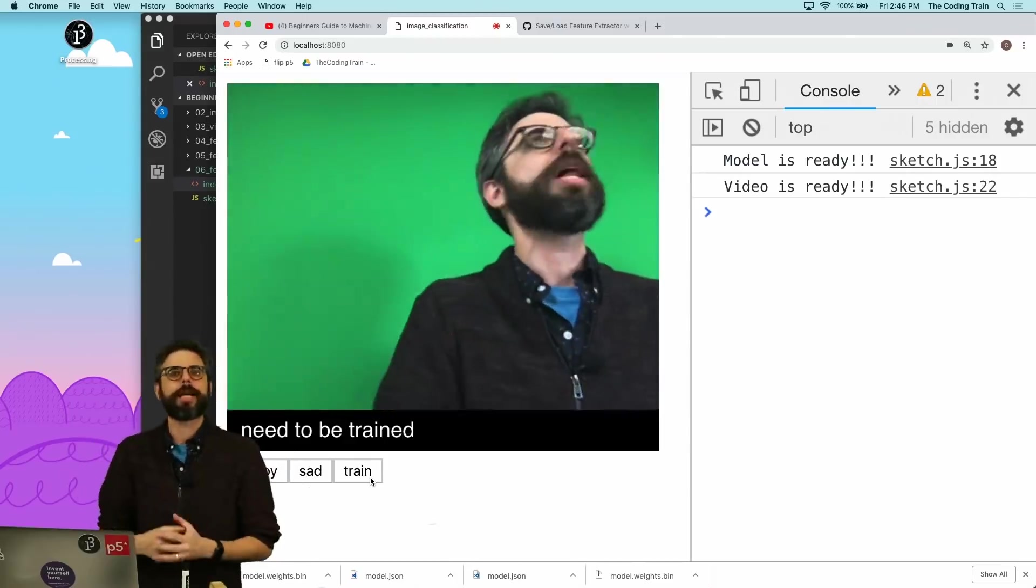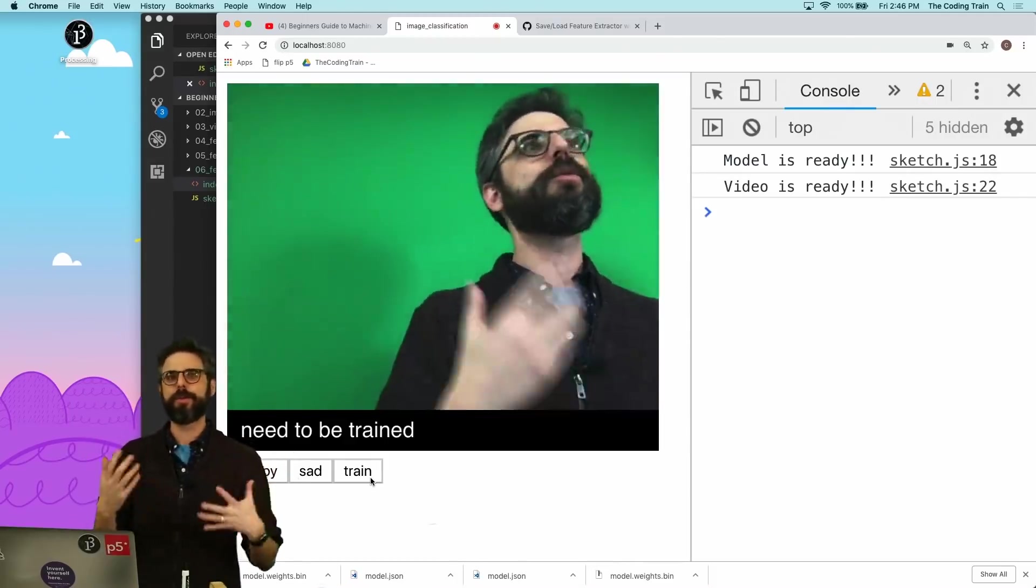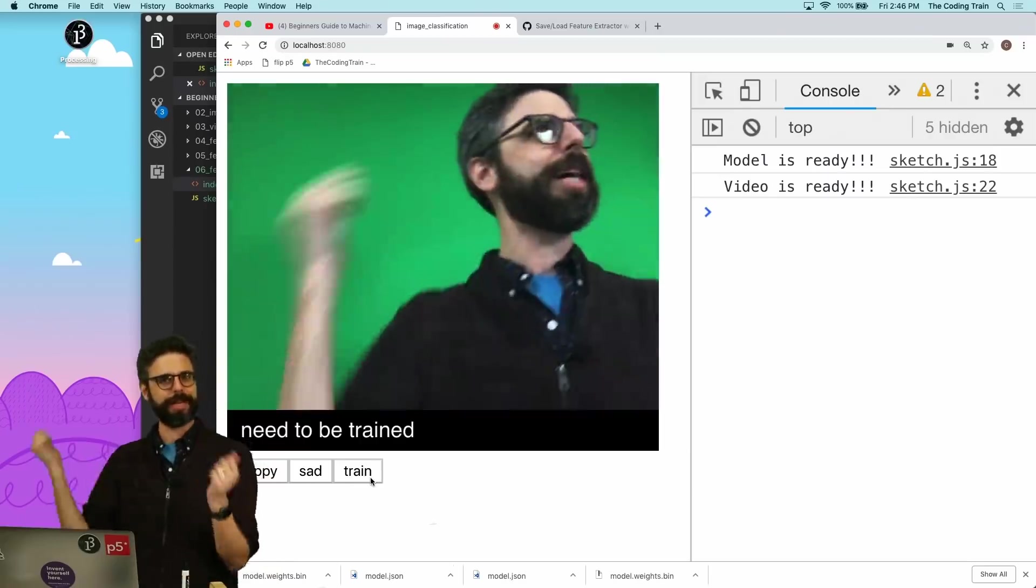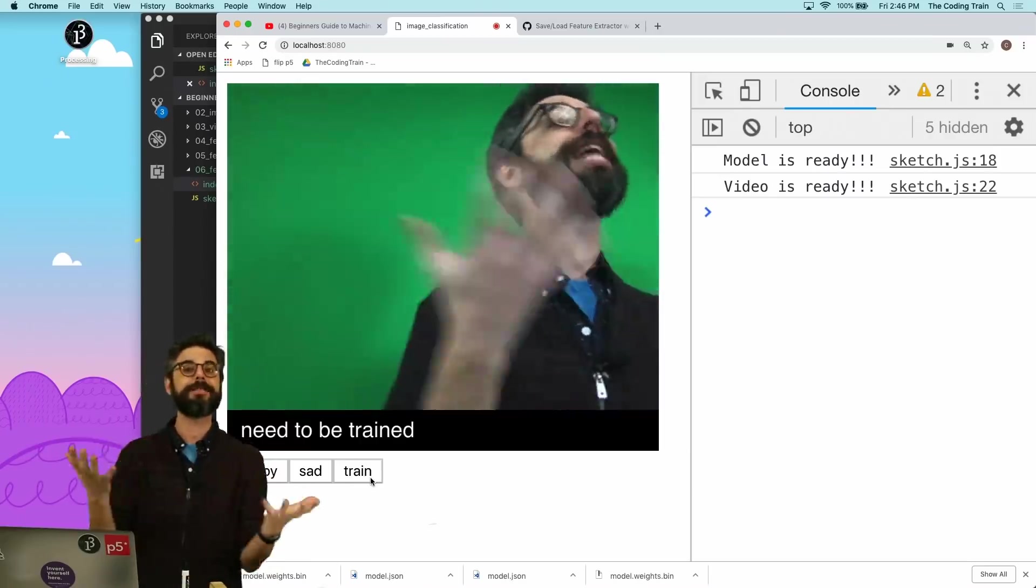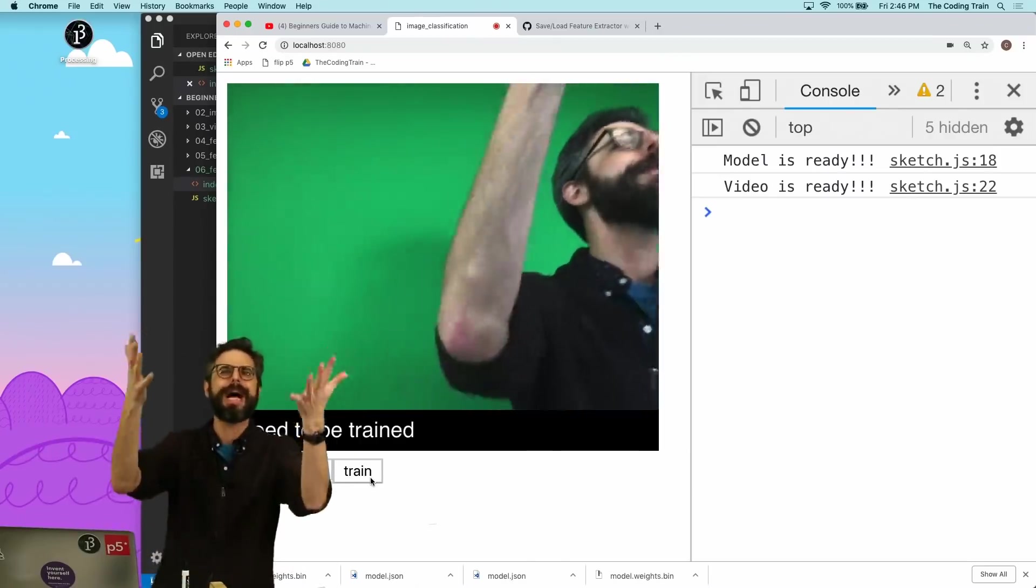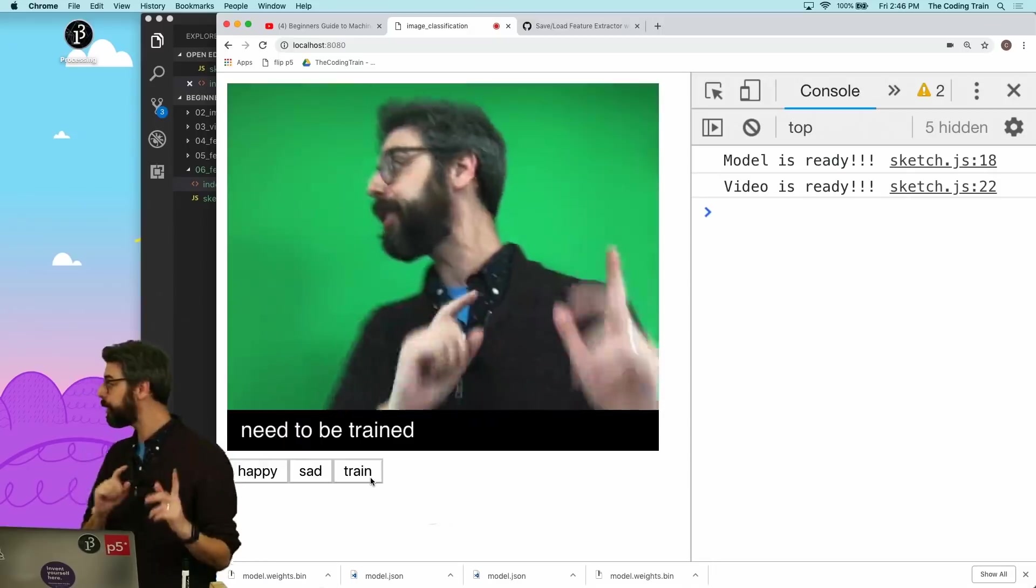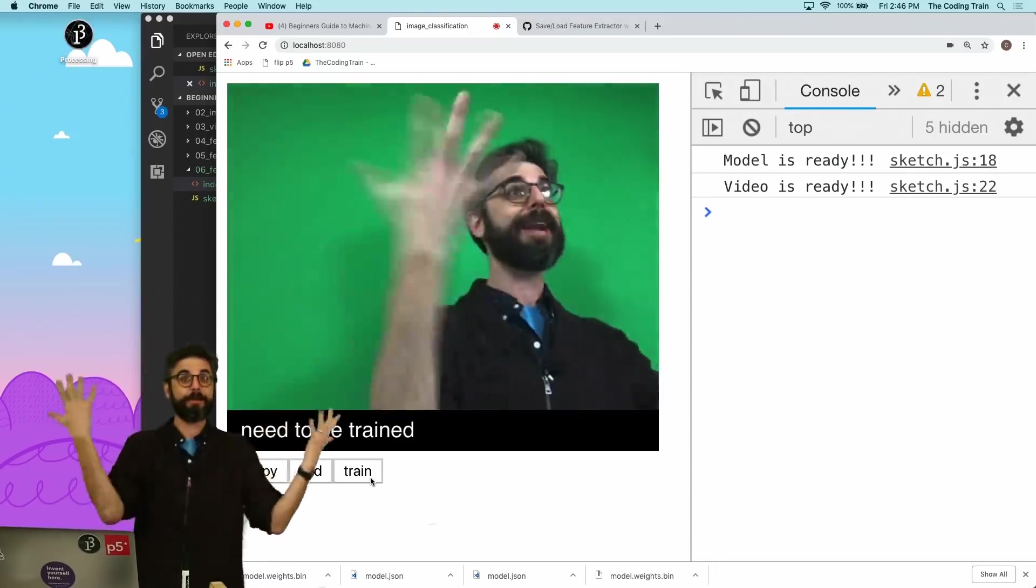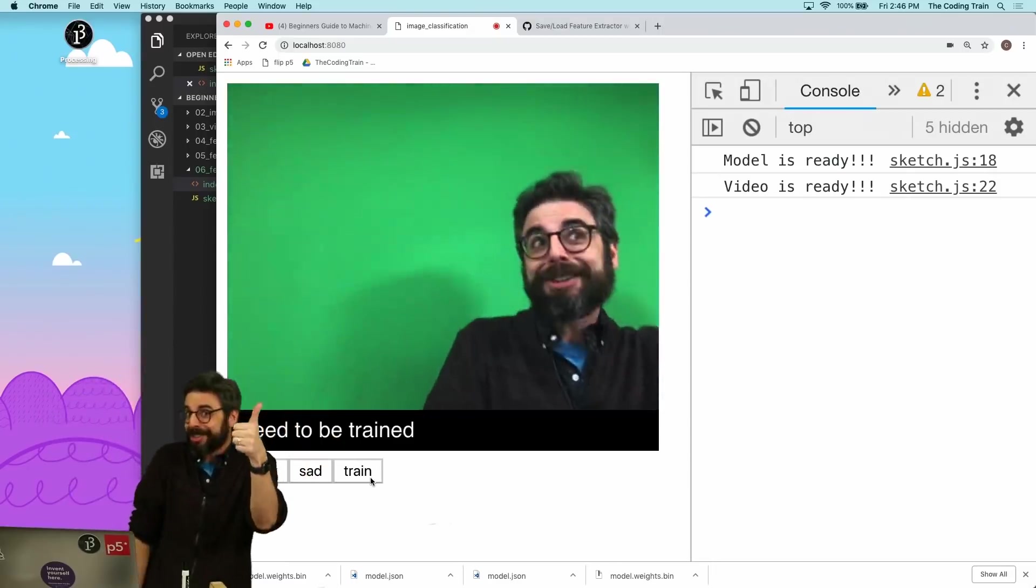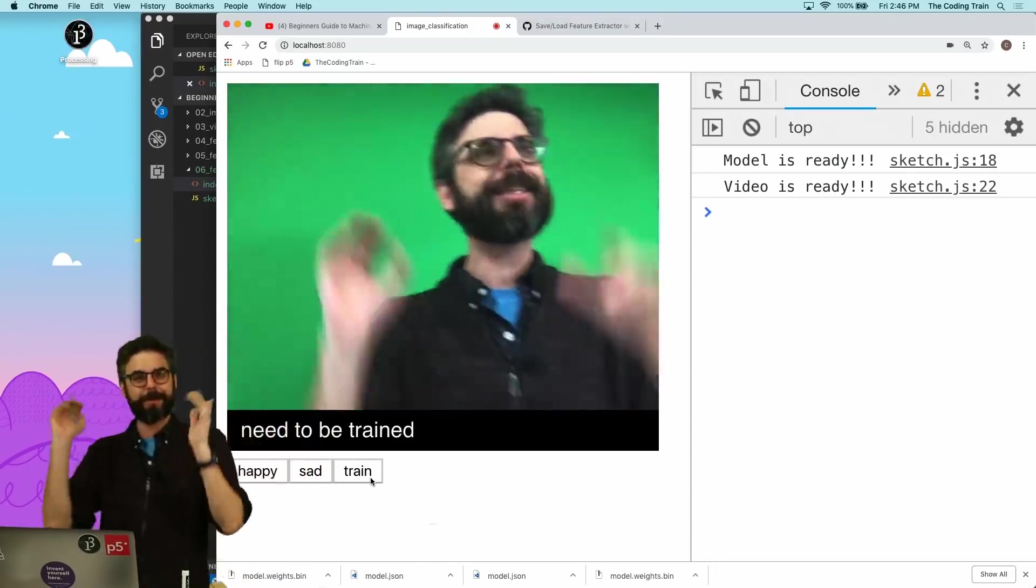The new feature is ability to save that custom trained model and then reload it. So if you're using this for like an installation and you're going to like take down the computer and set it up every day, you can save that model. You can imagine there's lots of possibilities here. So there's only two things that I really need to add to the code. There's a save function and a load function.